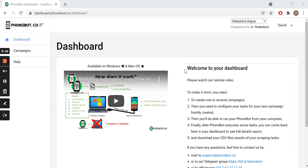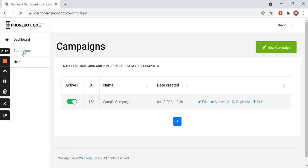Our trip starts here in the Phonebot dashboard. We go to Campaigns and create a new campaign.